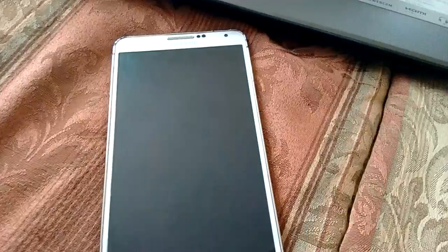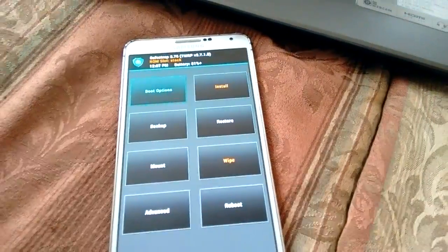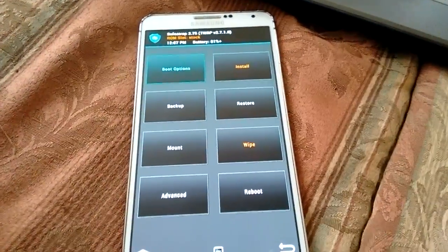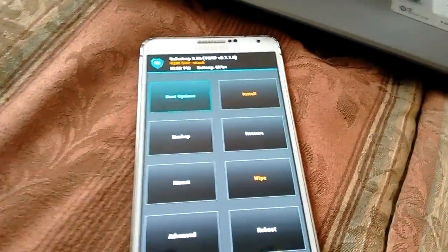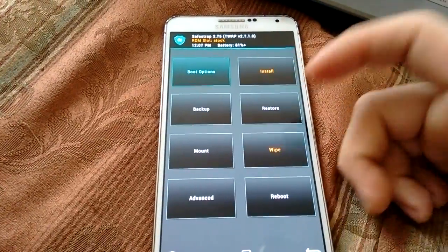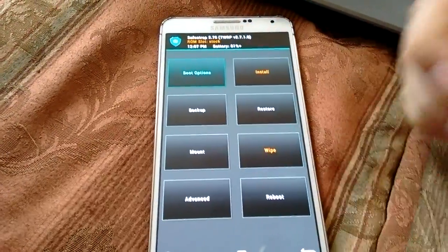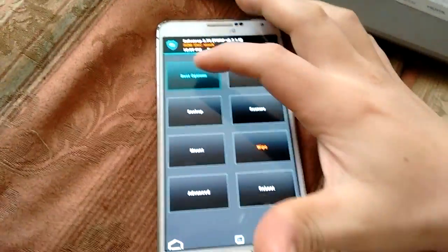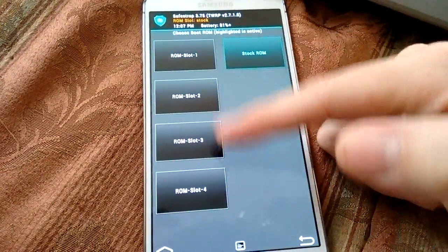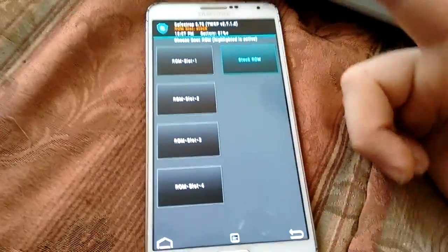Once you're done using SafeStrap, you want to put your kernel back to the NL1. Otherwise your phone won't work correctly. So whatever you're doing here, whatever you want to do, backup, install another ROM on another slot.